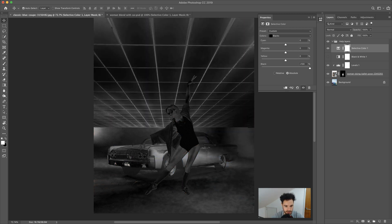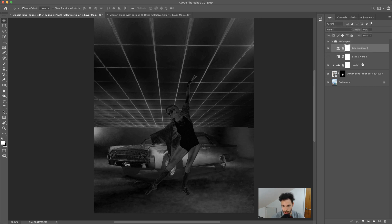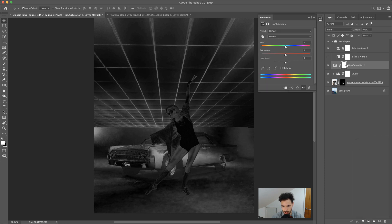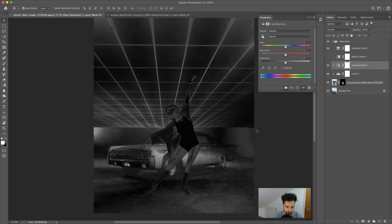Now we can see the saturation better. Make sure Absolute is selected, not Relative — and you can also save this as a preset to load in at any time. Now come to adjustment layers and add a Hue and Saturation adjustment layer, creating a clipping mask so it only applies to the woman. Turn the help layers off and look at the image — we can see the red in the woman's legs and we want this color to match the reddish or yellowy tones in the background.